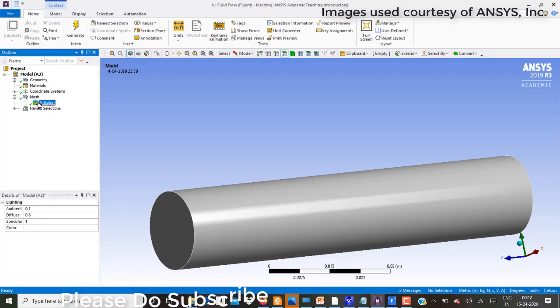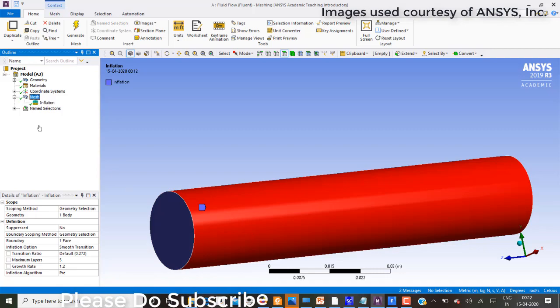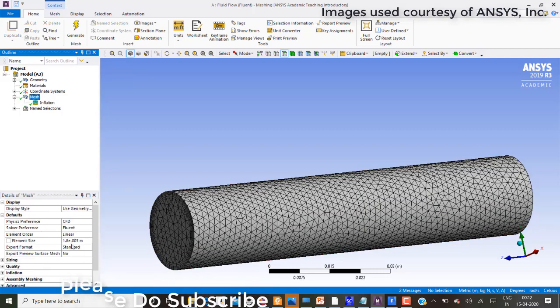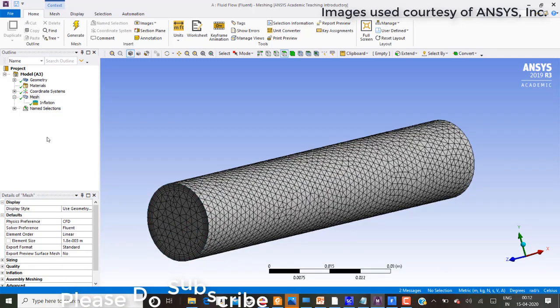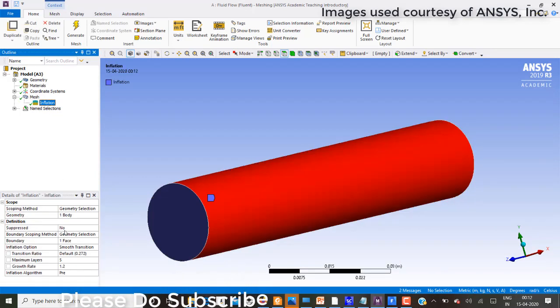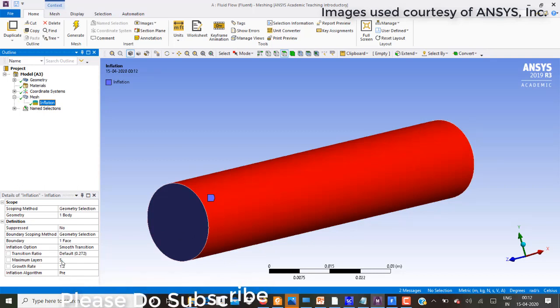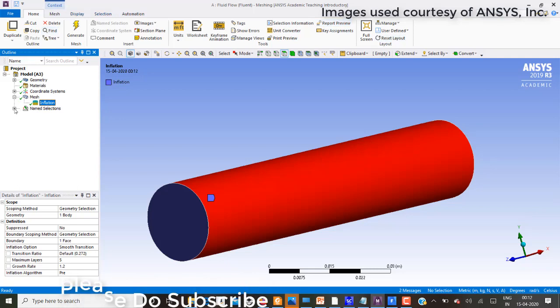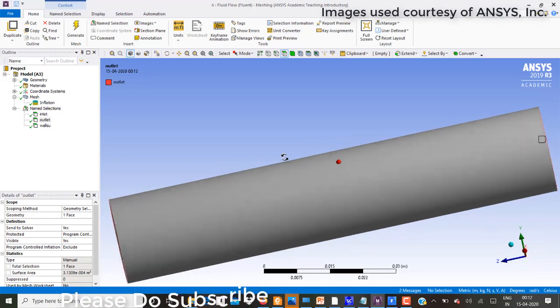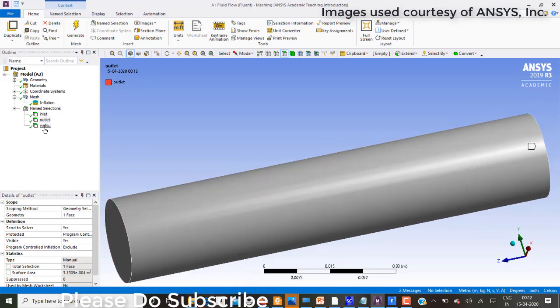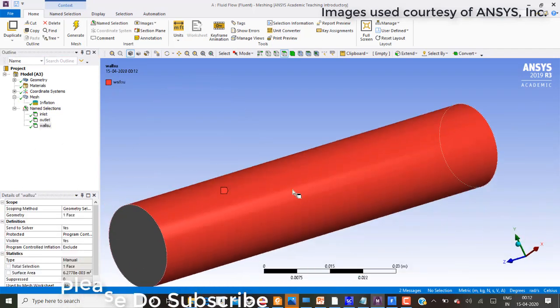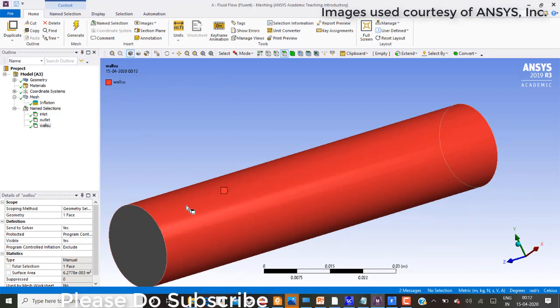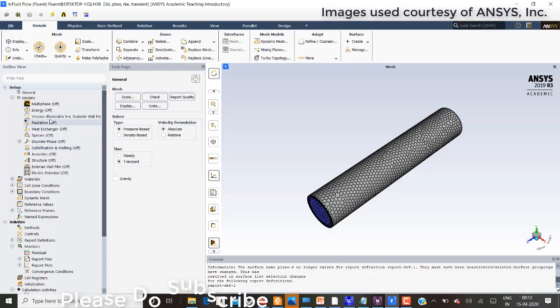I'll show you the mesh representation. In the mesh I have created inflation layers onto this and I have created a mesh of 1.8 into 10 power minus 3 meters as my element size. I created the inflation where this is the body and this is the face on which I have created inflation with maximum layers of 5 and growth as 1.2. This is the inlet, outlet, and this is the wall of the fluid.